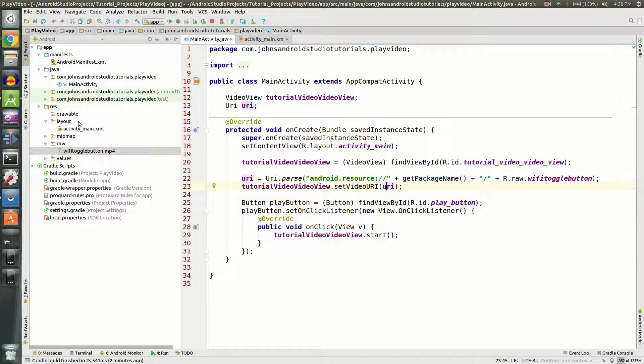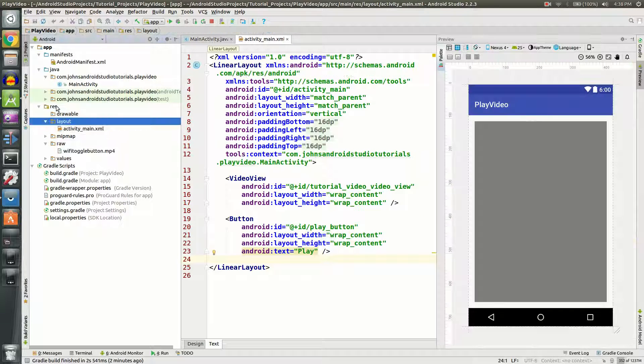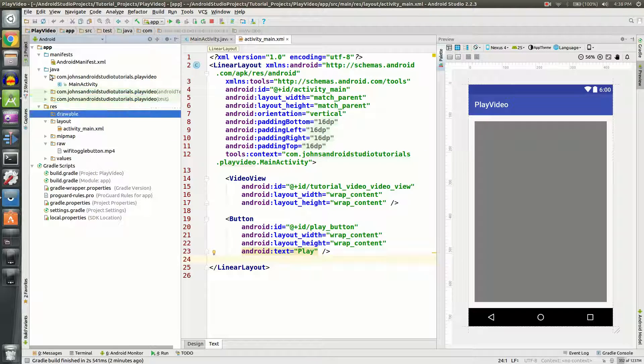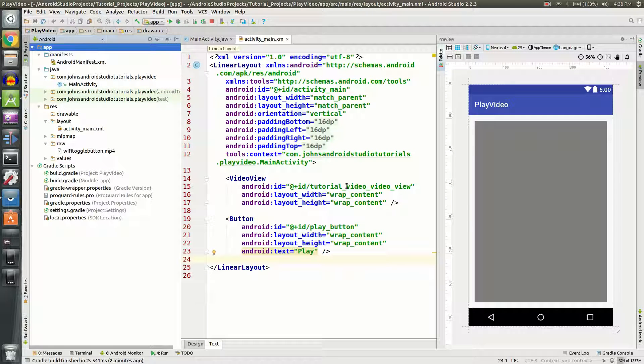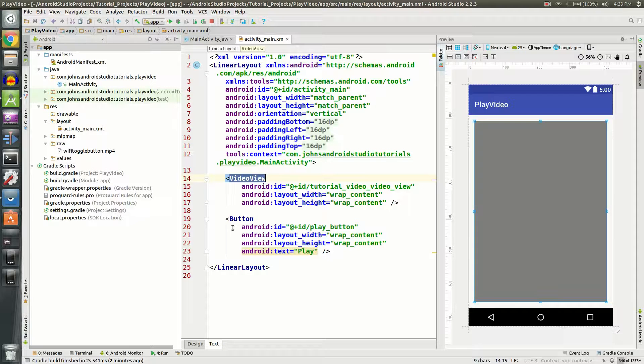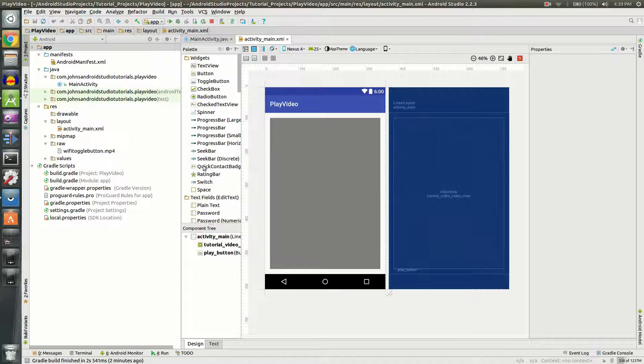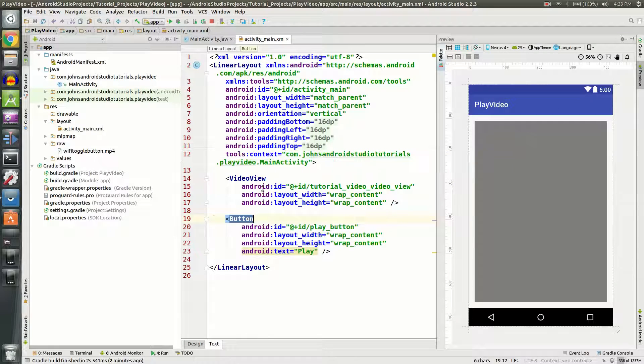Let's go to our activity_main file which is under layout, under resources in your app folder. You're going to need to add two widgets: one being the VideoView and one being a button. You can just drag and drop from here or type them in manually as I prefer.